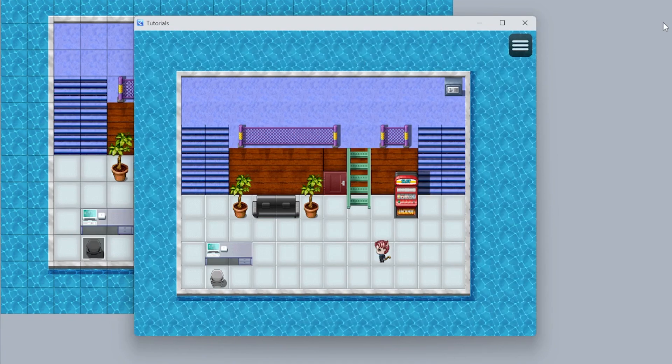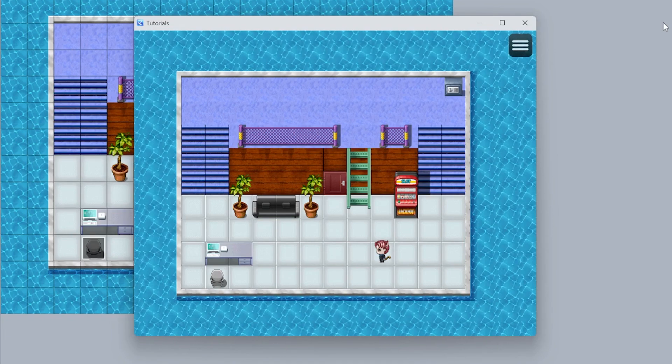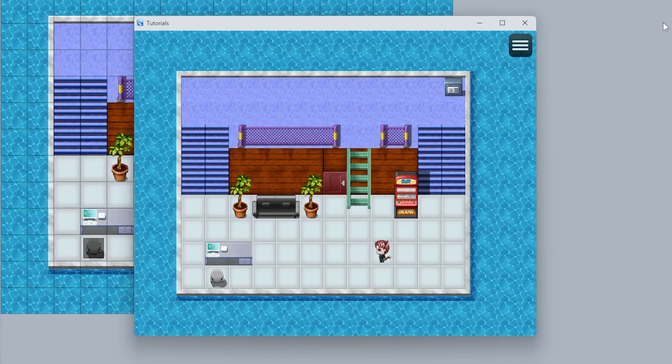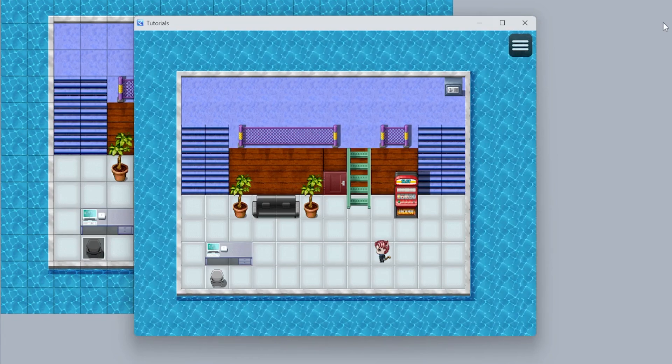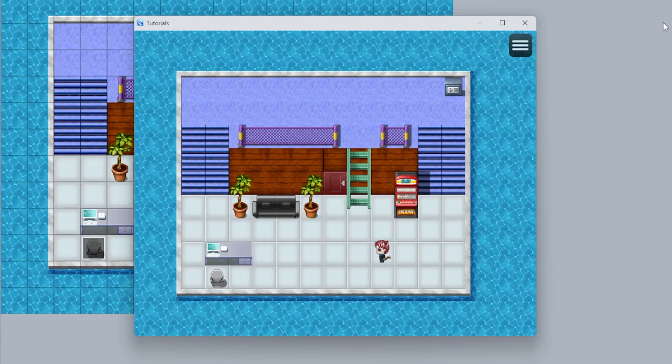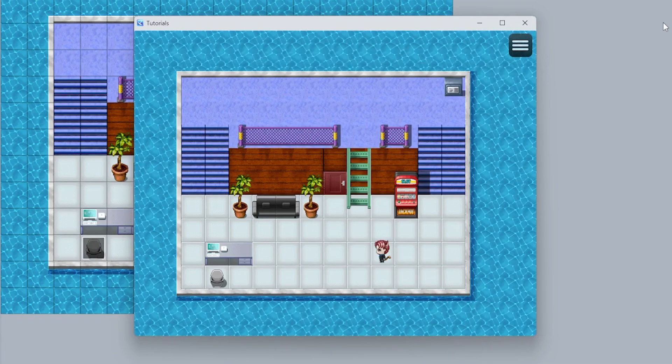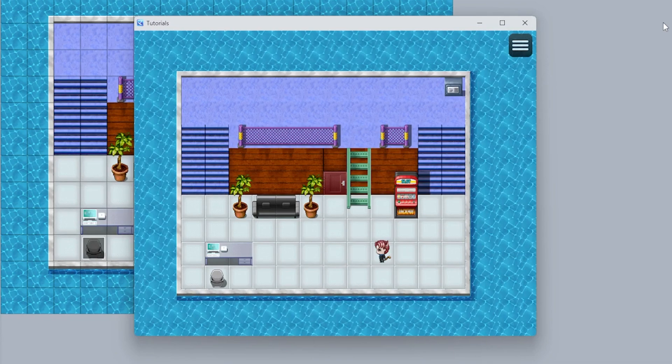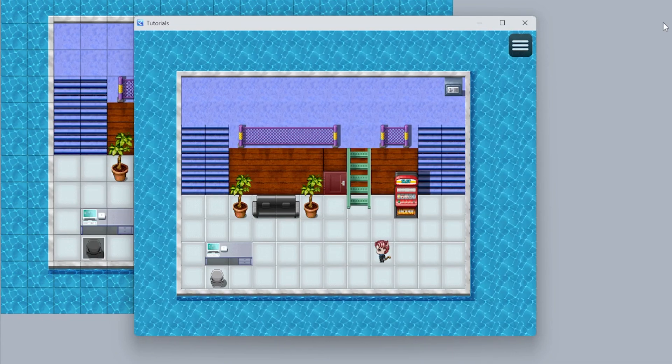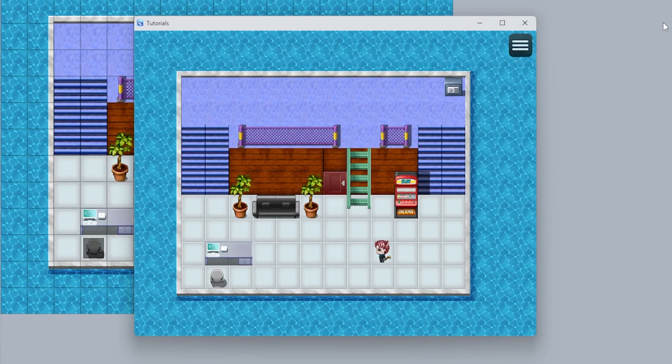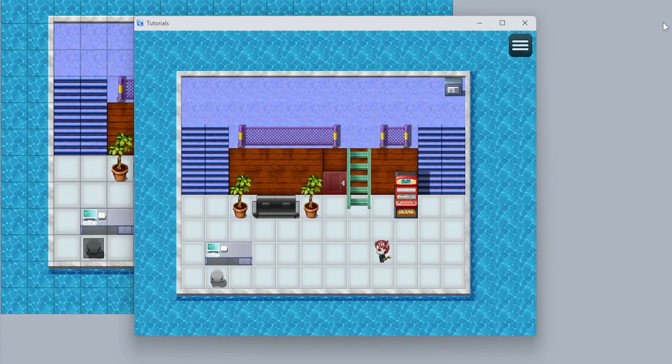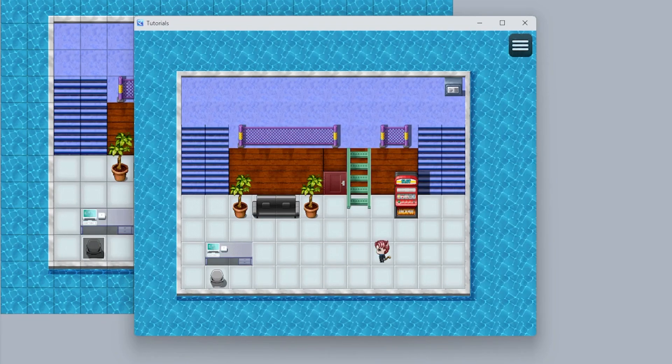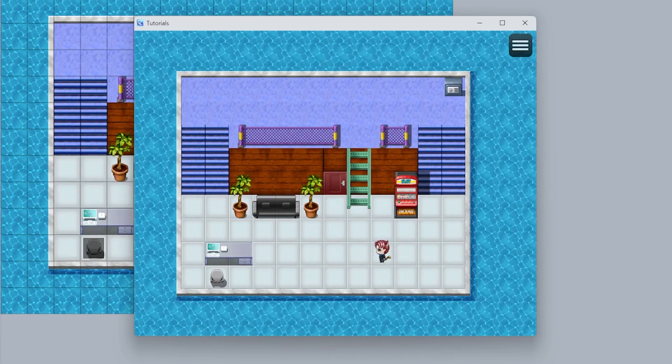But that is essentially how you randomize things in RPG Maker. Just control that variable and roll the dice. I hope that was clear. I hope I didn't go too fast. But yeah, let me know if you guys have any other requests for RPG Maker tutorials. I'll do my best. And I'll see you guys in the next one. Bye-bye.